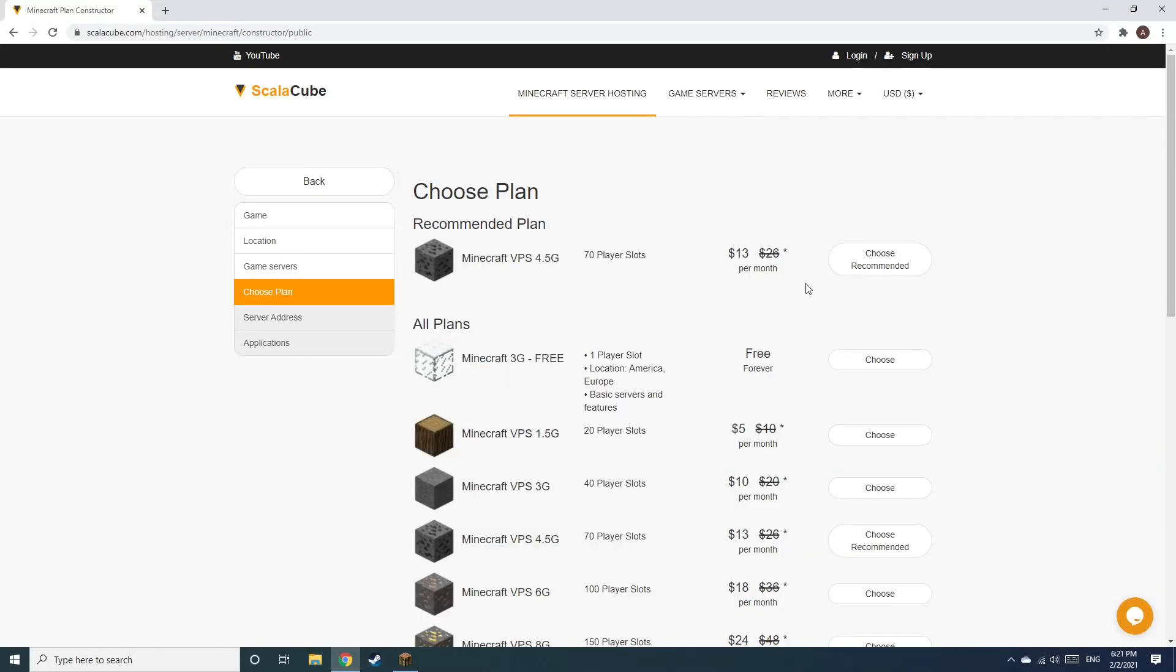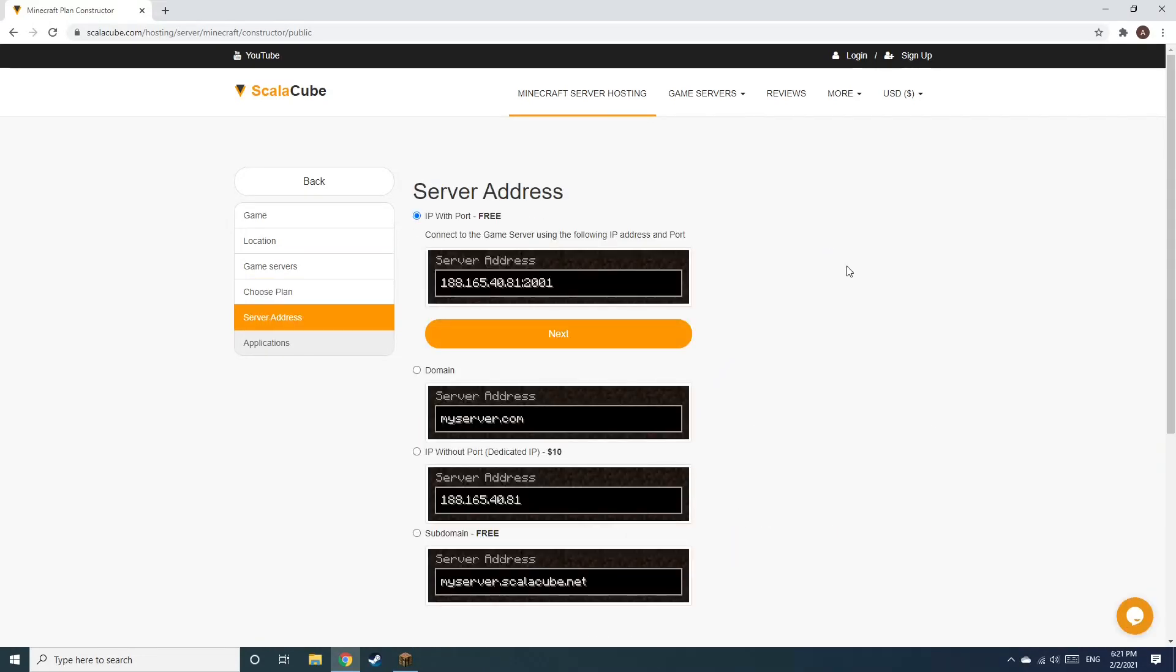Select the recommended plan for your game server. Next, choose your server address.